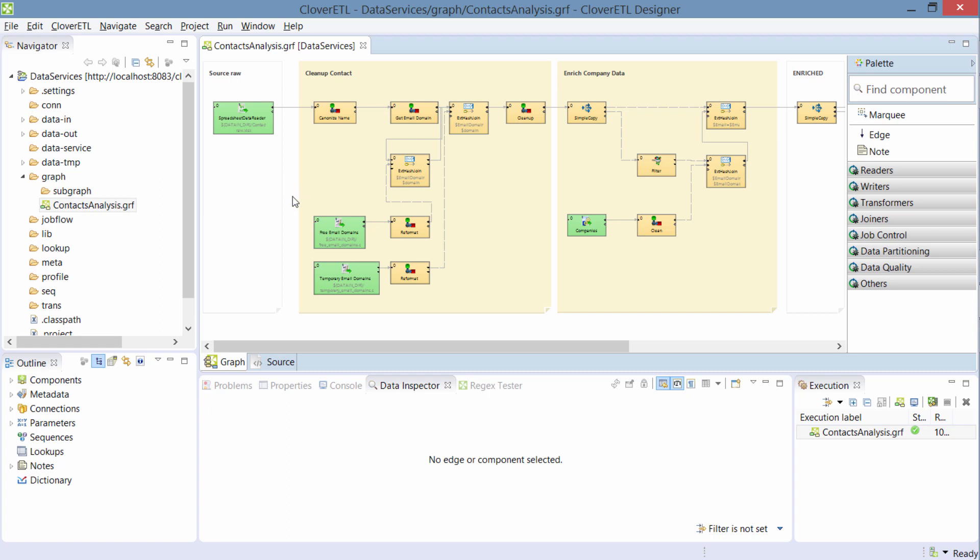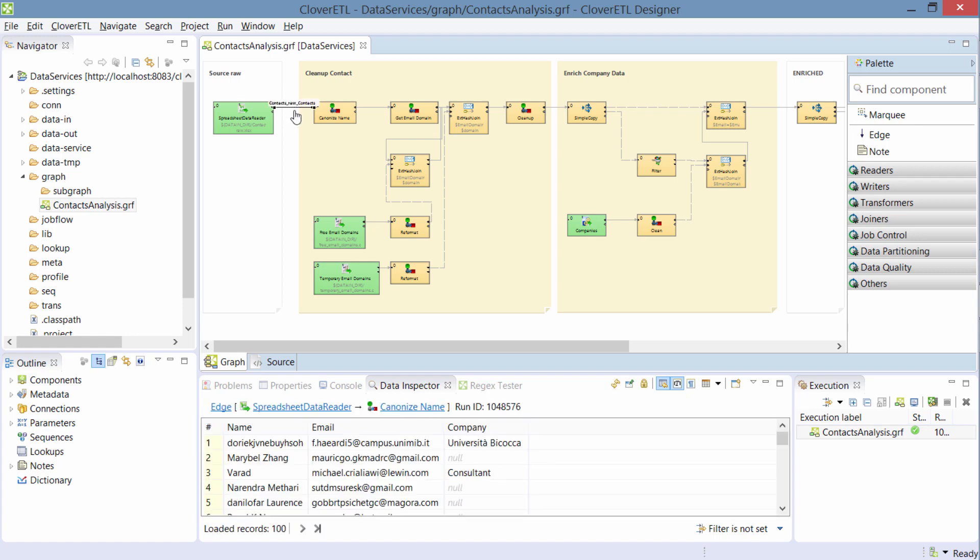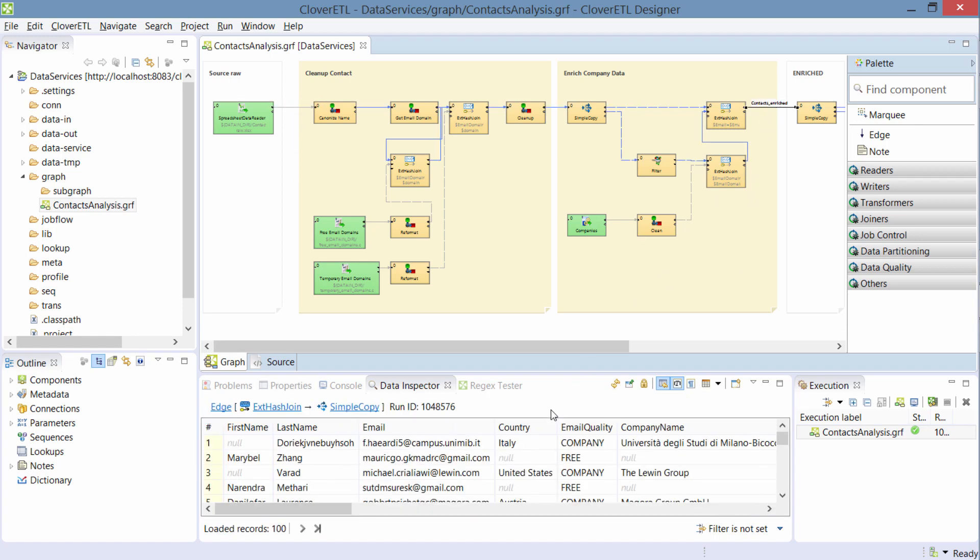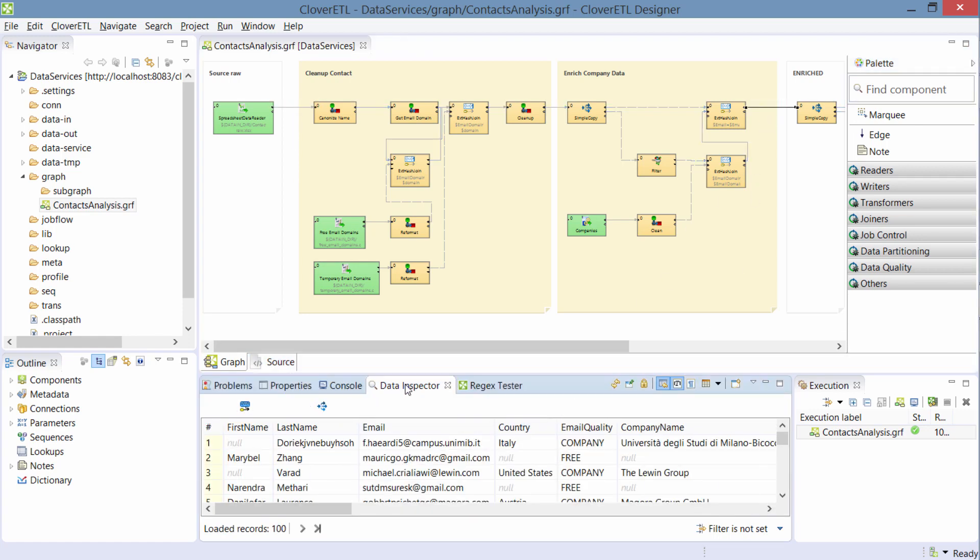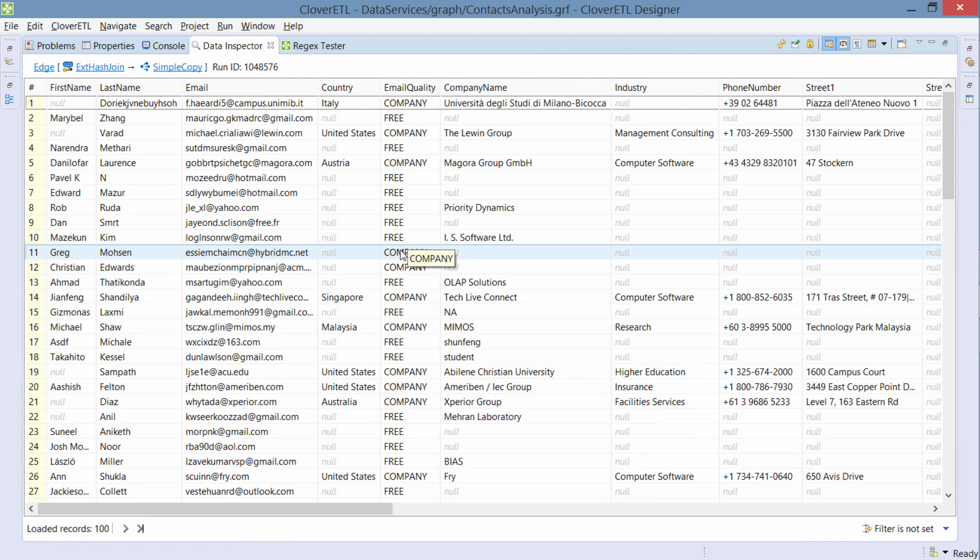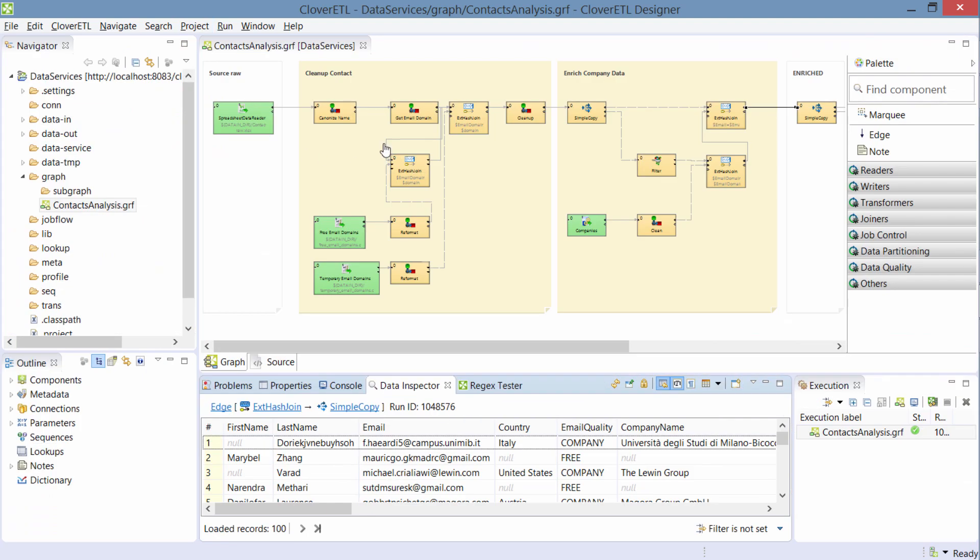I have an example here. This takes raw contacts and cleans it and enriches it with our company database. And I want to share this logic with my colleagues who don't necessarily work in Clover,